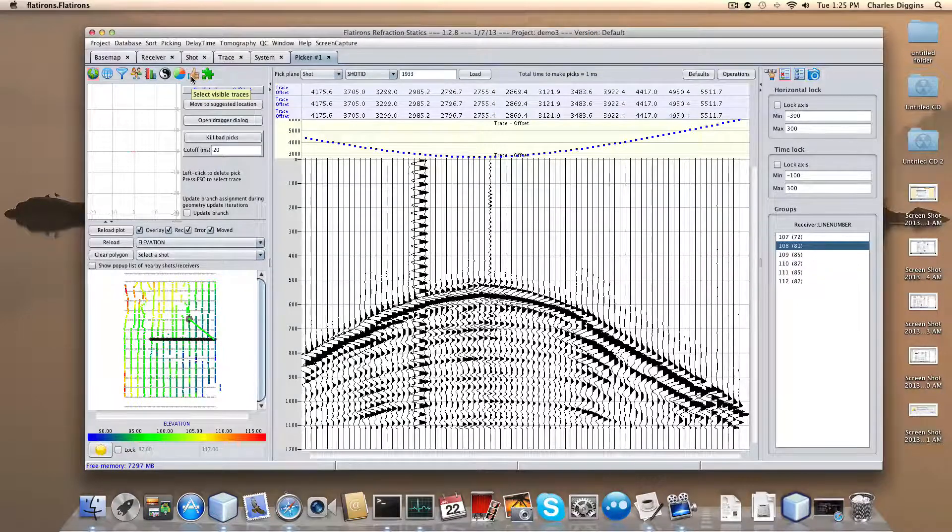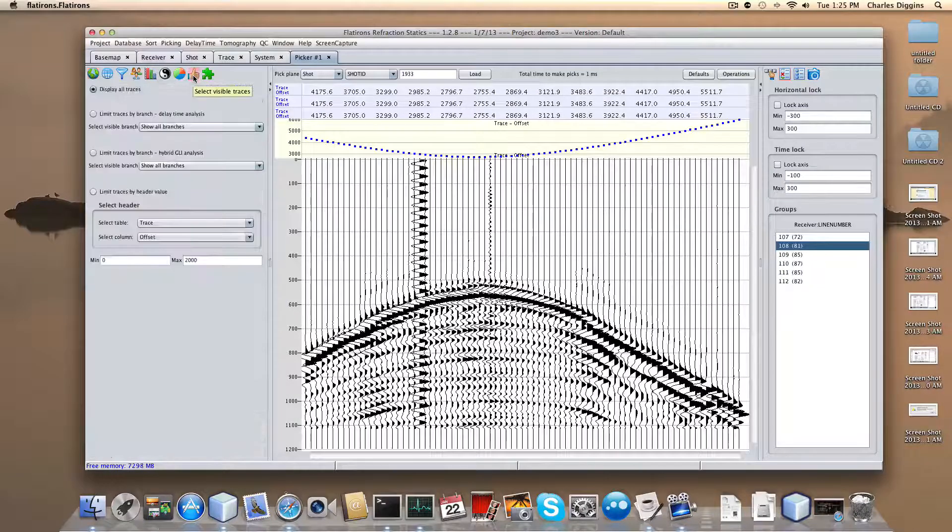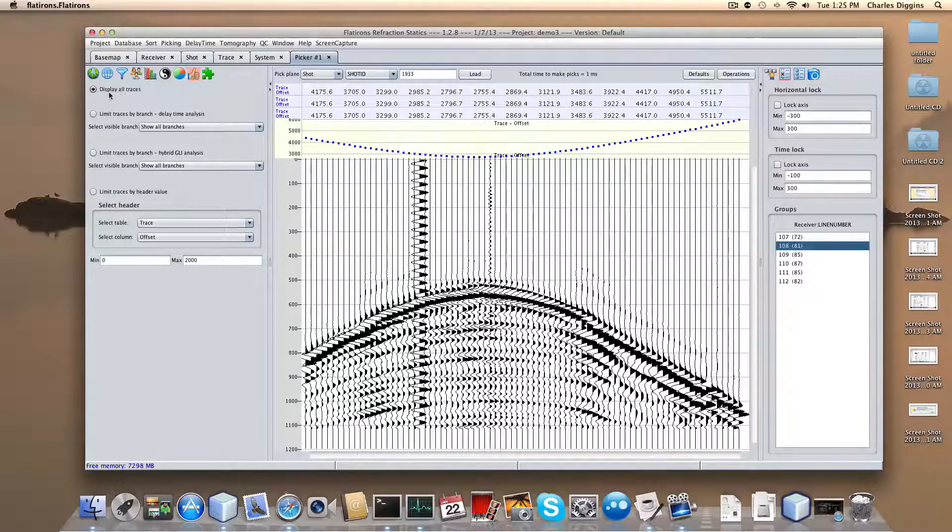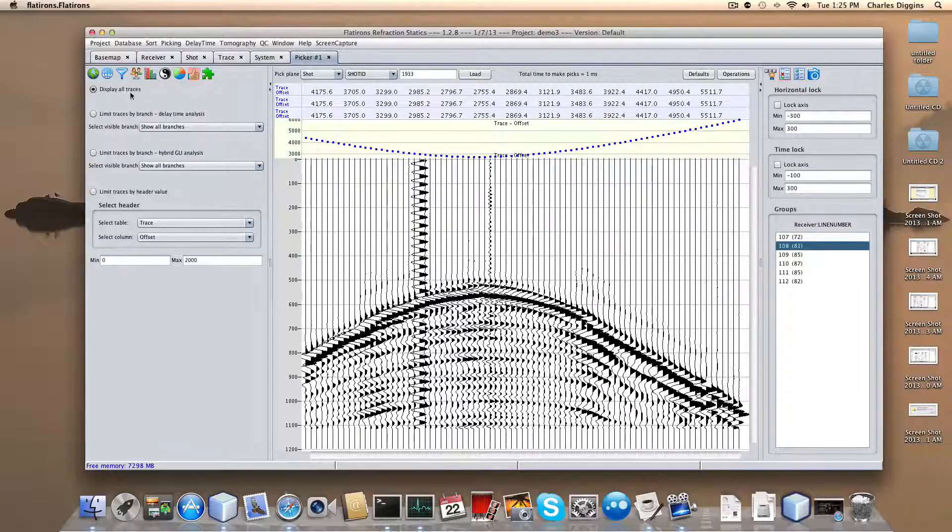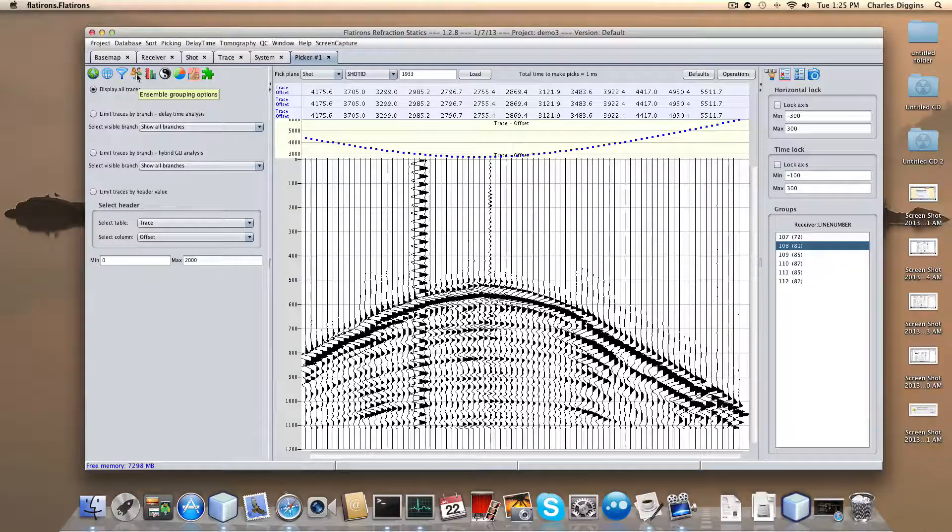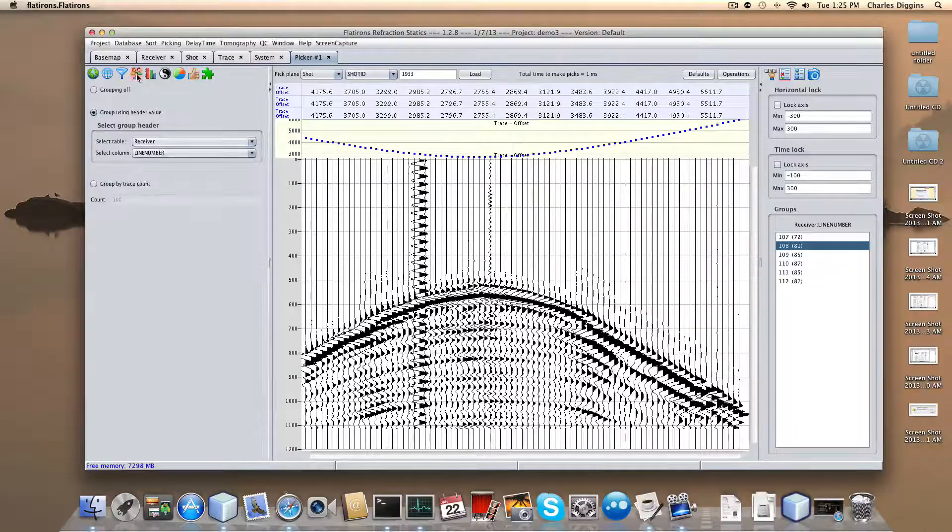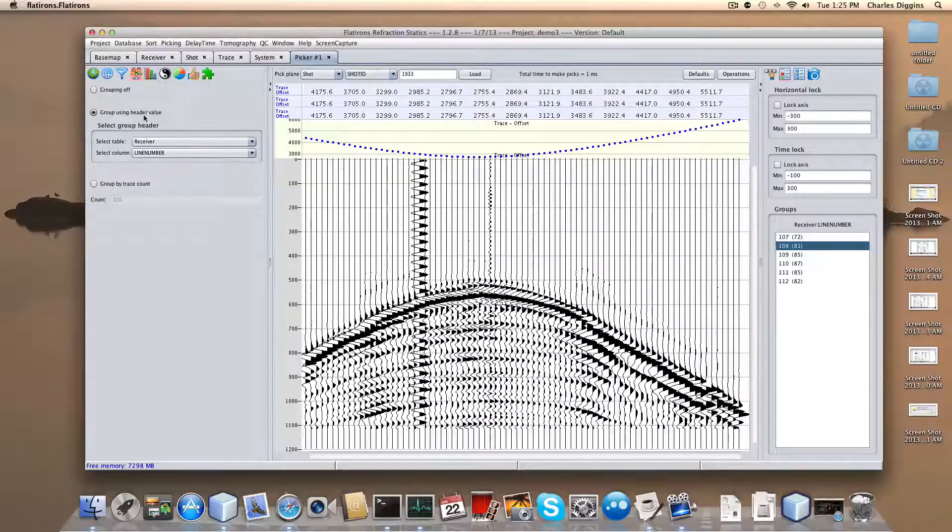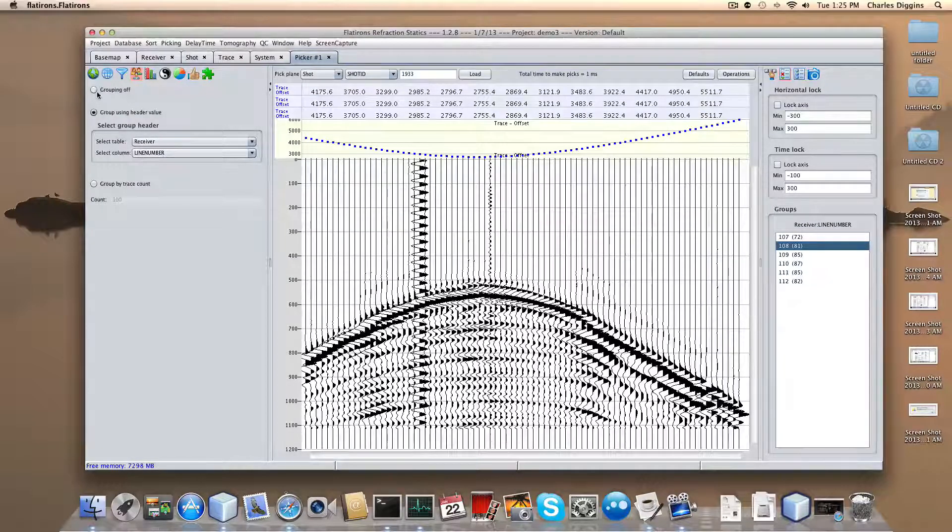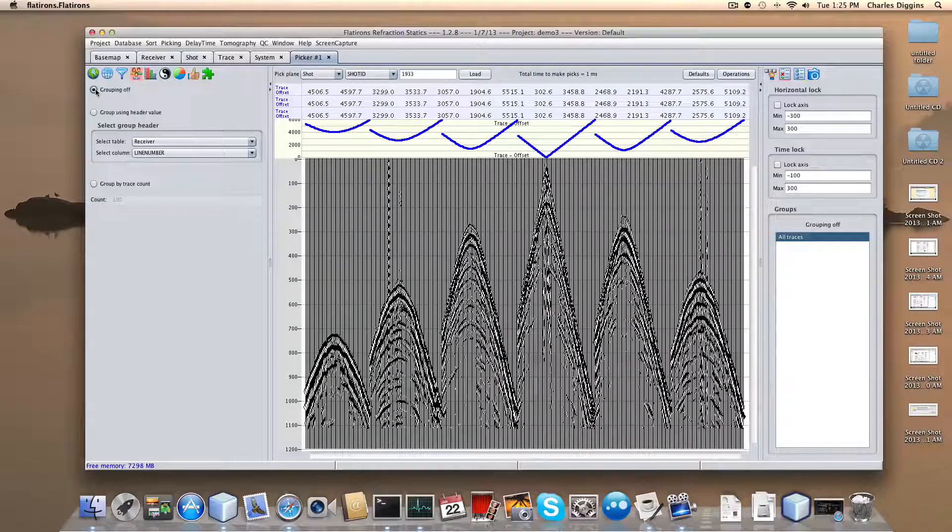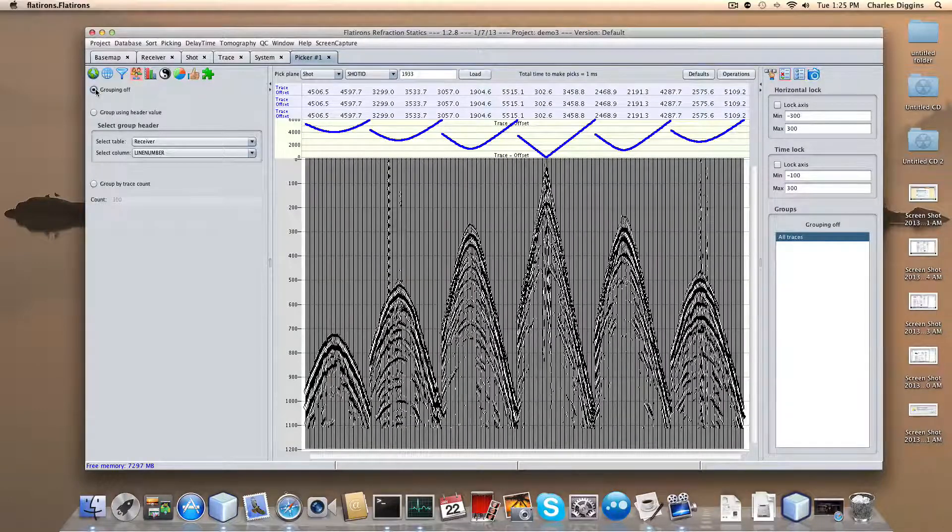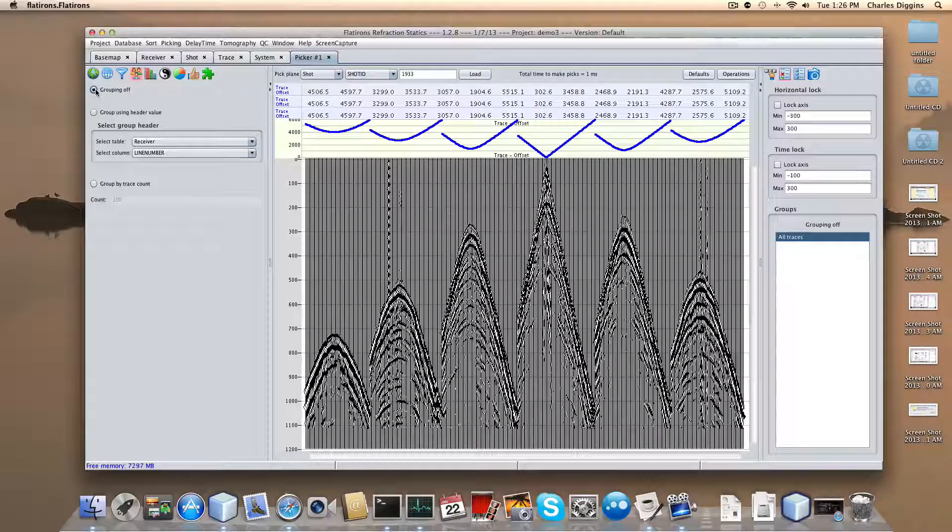You may think, okay, I want to look at all my traces, and here's select visible traces. You can see we have display all traces on. That's not where we need to go. We need to go to the grouping, and the grouping right now is saying group using header value receiver line number. We're going to turn that grouping off, and now you can see we have all six receiver lines for this particular shot.